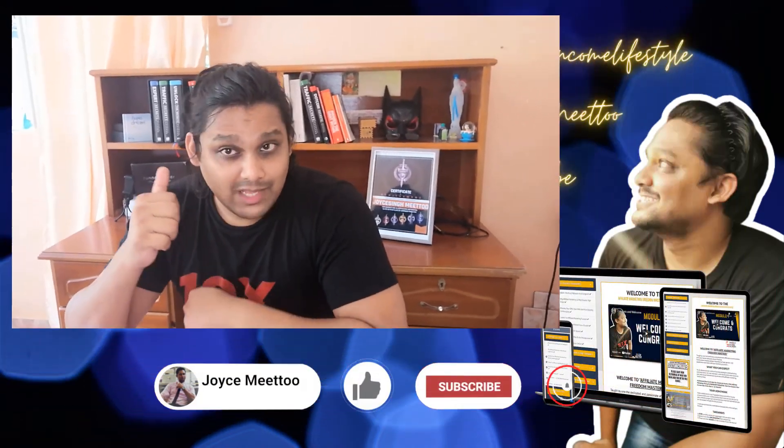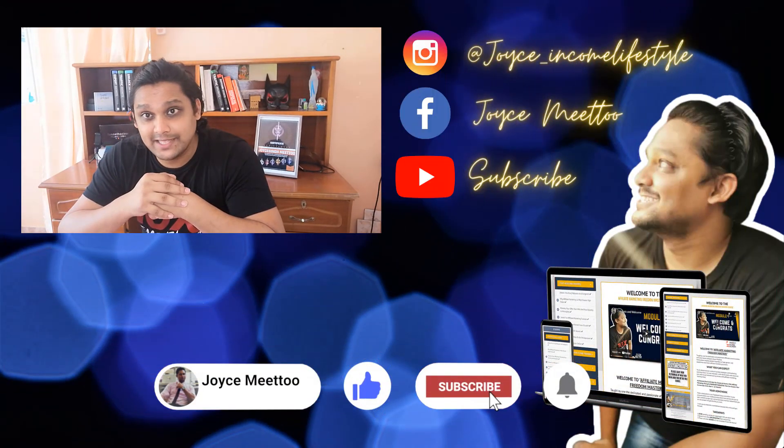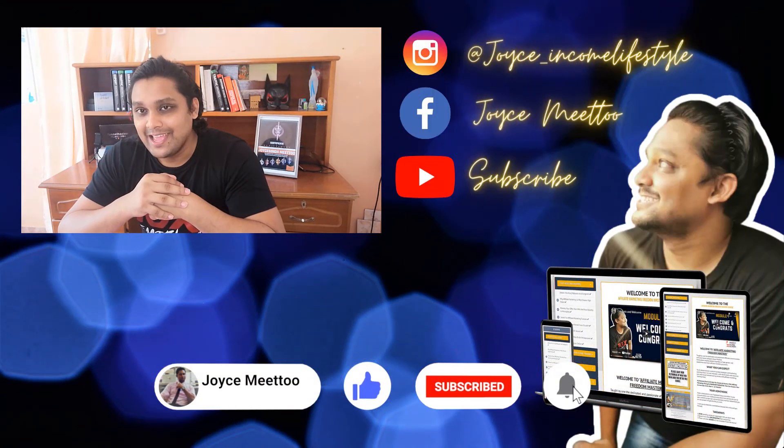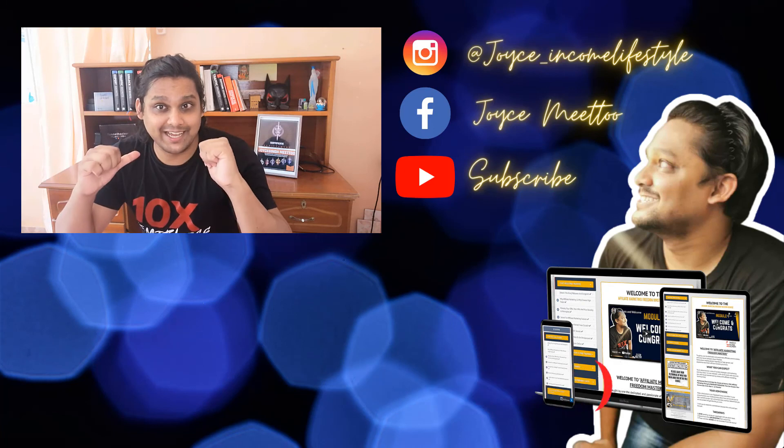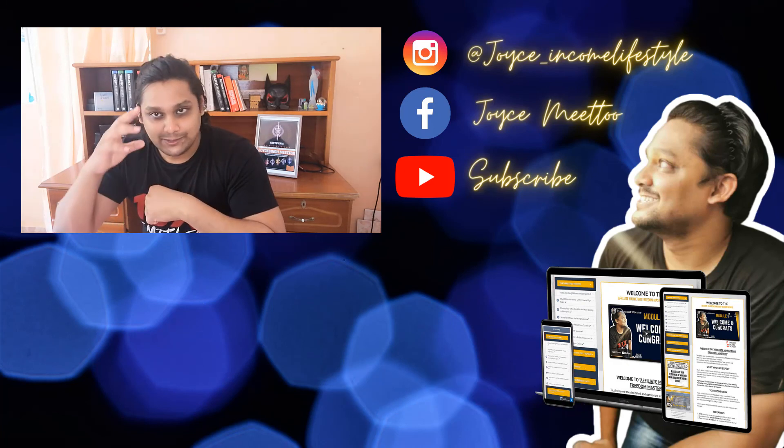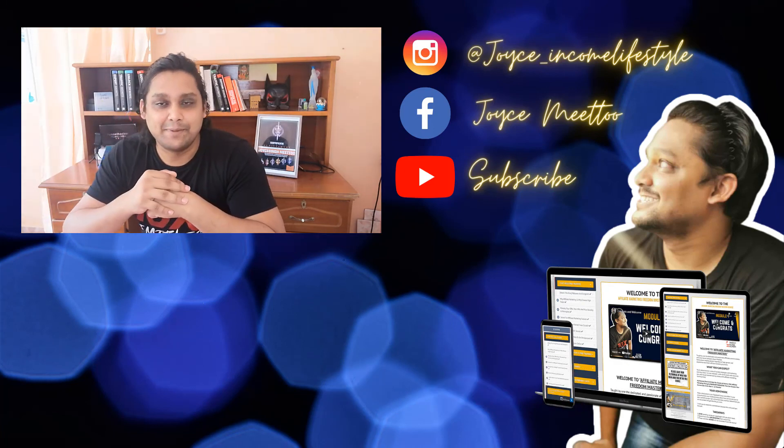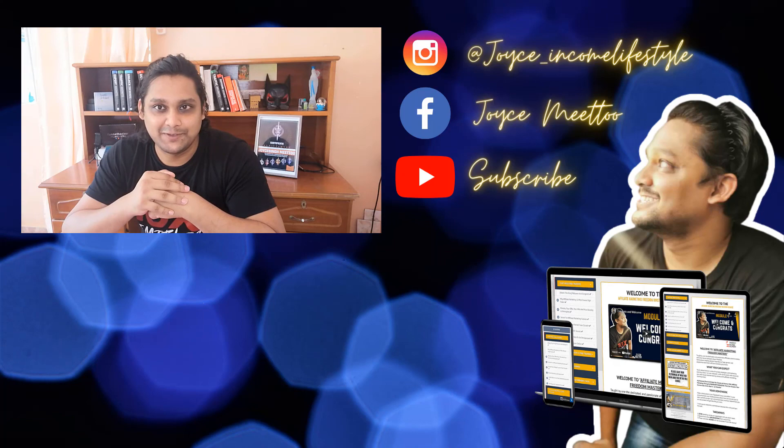This will be it for this video guys. I hope you liked it. Don't forget to leave me a comment on what you think about this video and if you got any value. Of course, do give me a thumbs up because this helps the algorithm. See you, Joyce here signing out. Take care, bye, see you on my next video.